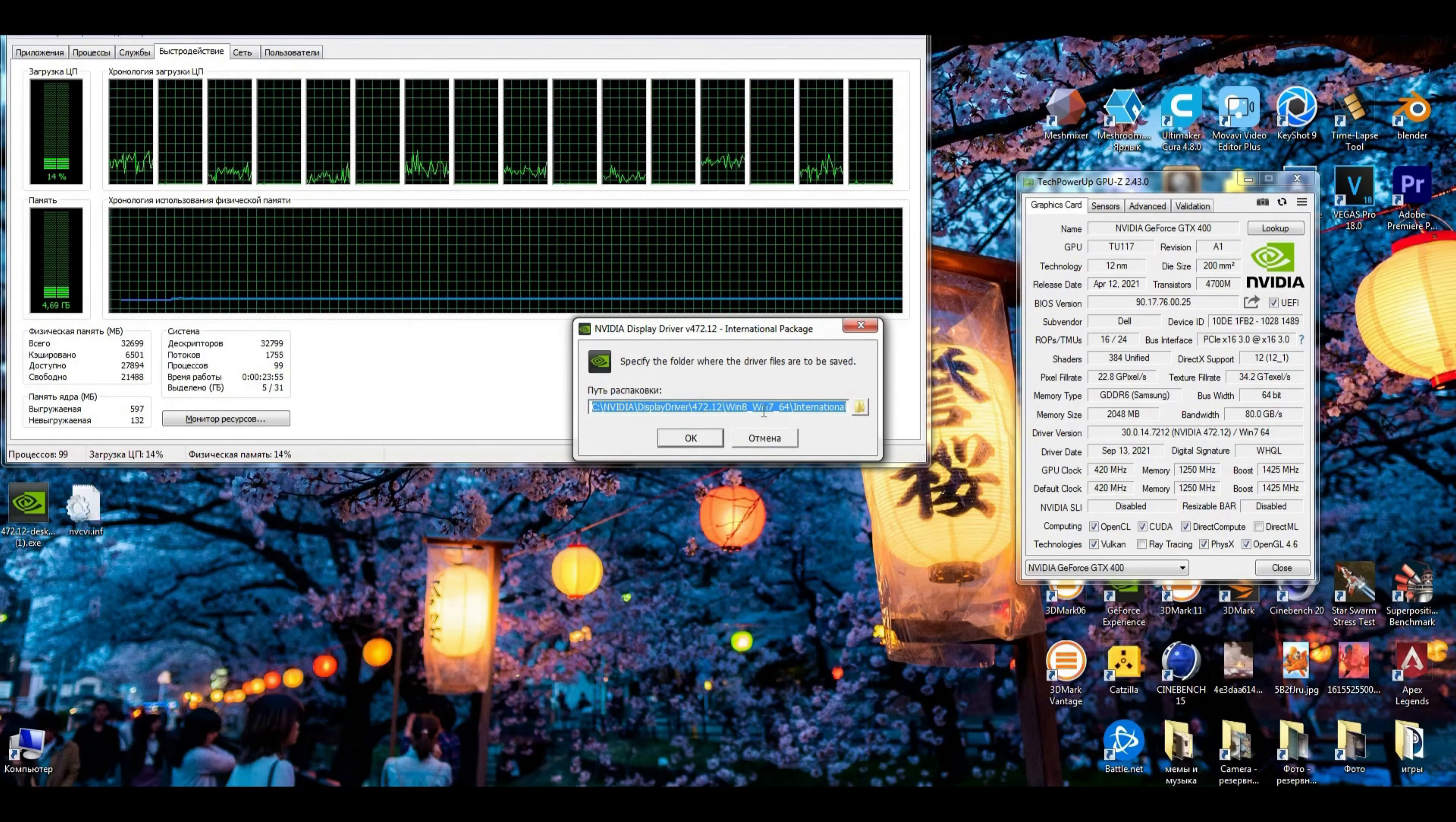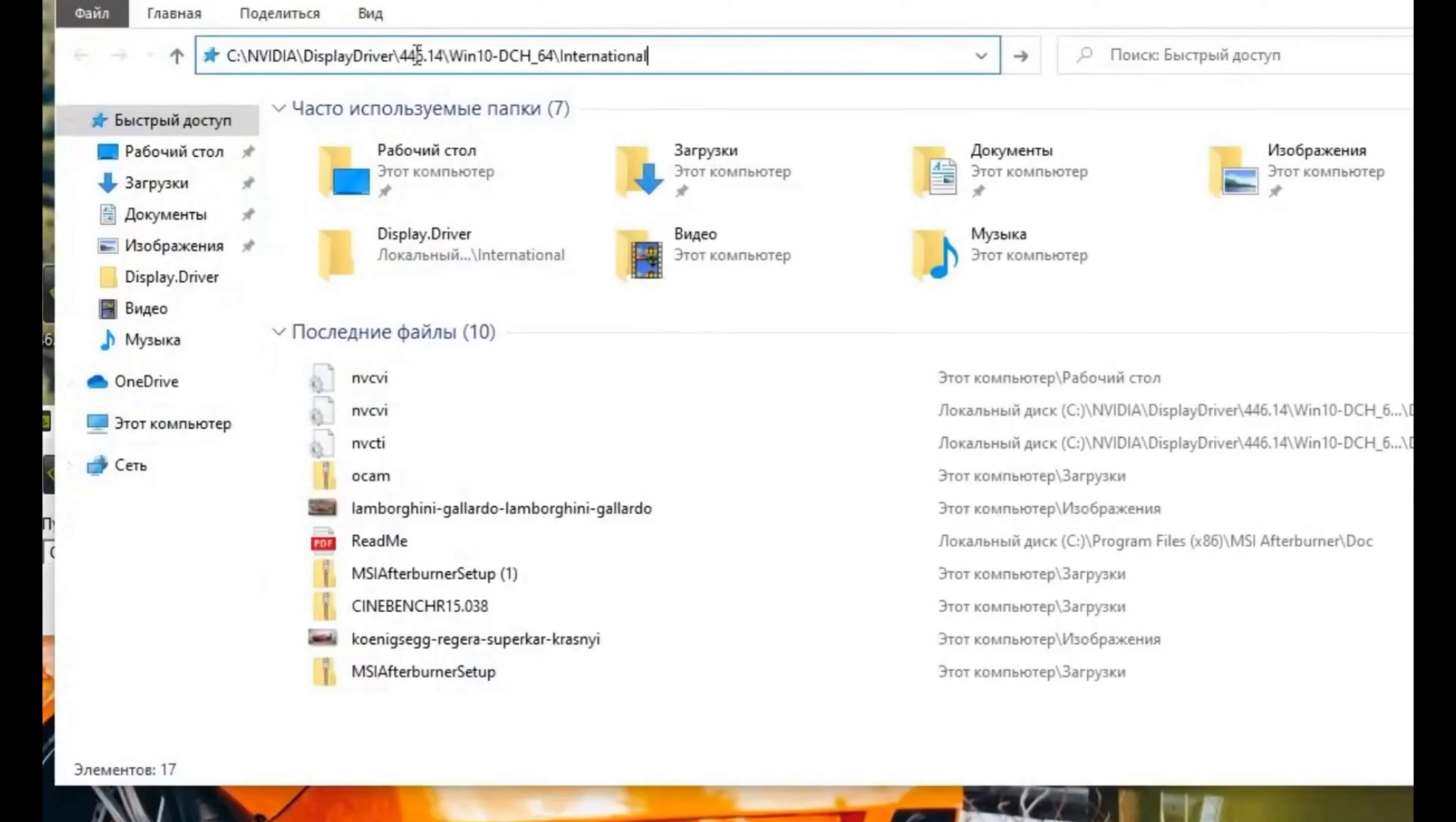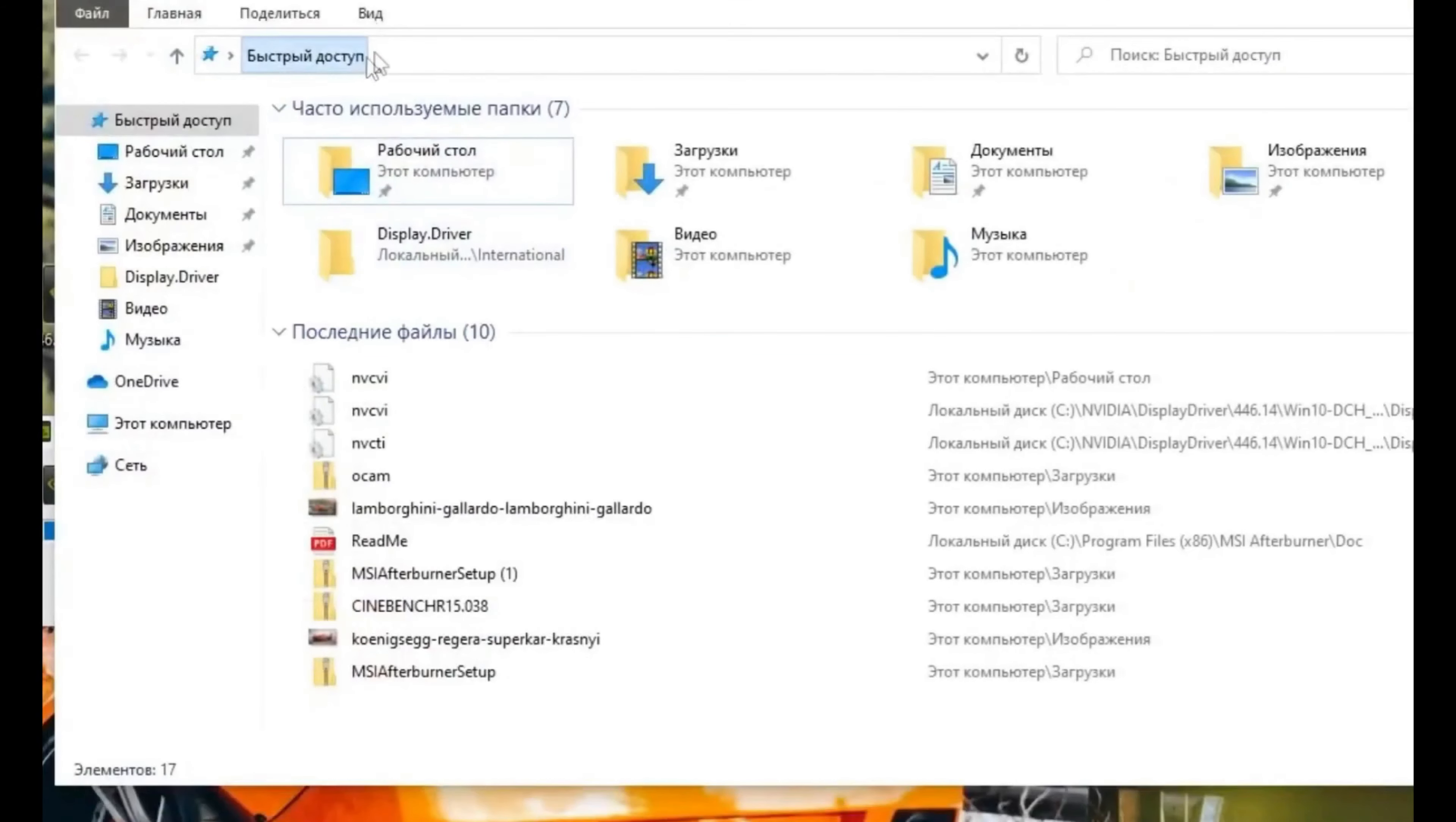We need to go to this folder and replace the original file in the NVIDIA driver with the modified file that we just made. We need to do it while it's installing, not when it's done. That's pretty much it.